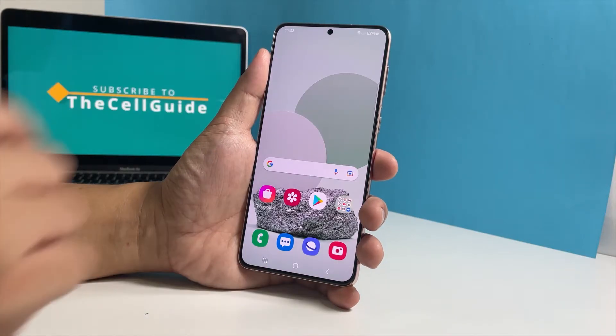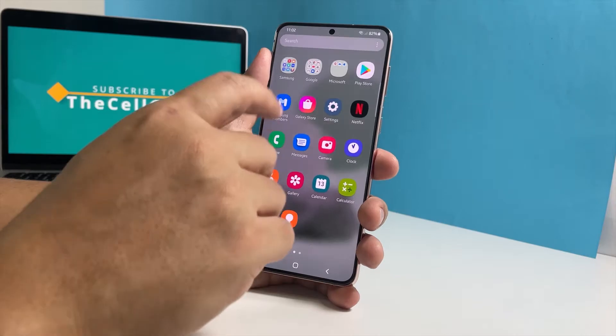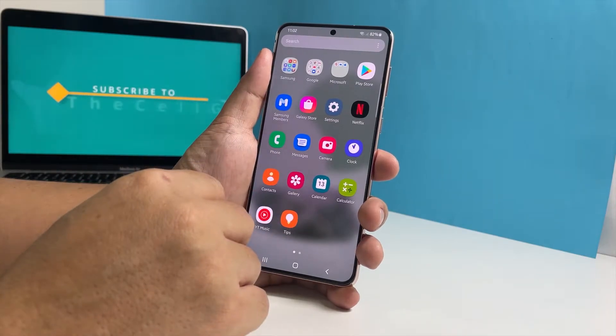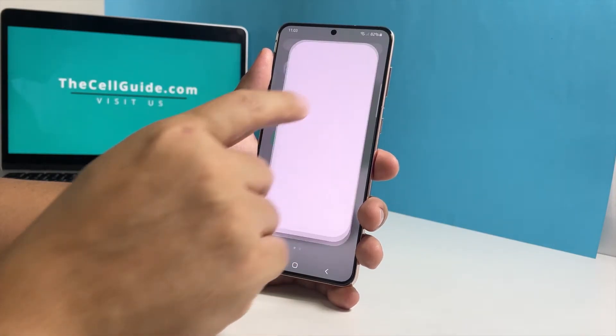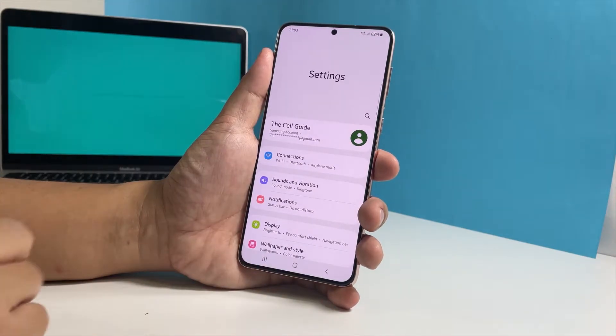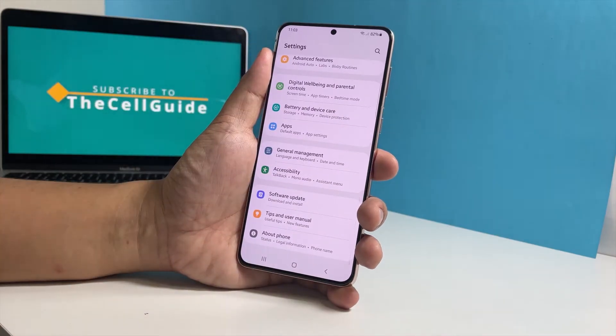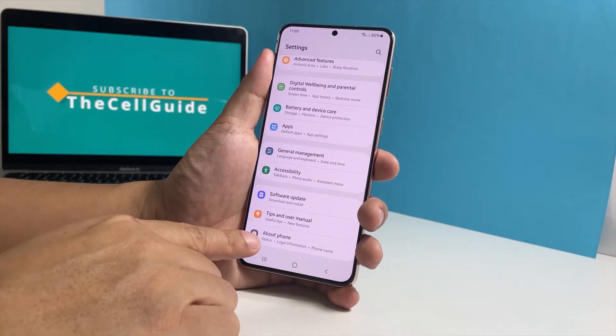To begin, pull up the app drawer and tap Settings. Scroll all the way down and tap About Phone at the bottom of the screen.